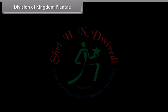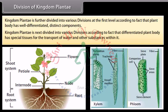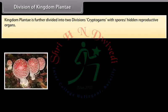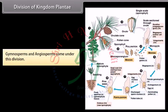Kingdom Plantae is further divided into various divisions at the first level, according to whether the plant body has well-differentiated distinct components, then whether it has special tissues for transport of water and other substances, and then according to the ability to bear seeds and whether seeds are enclosed within fruits. Kingdom Plantae is divided into two main groups: Cryptogams — with spores and hidden reproductive organs — which includes Thallophytes, Bryophytes, and Pteridophytes; and Phanerogams — with seeds — which includes Gymnosperms and Angiosperms.